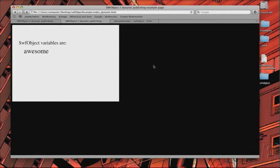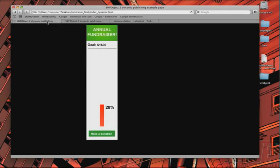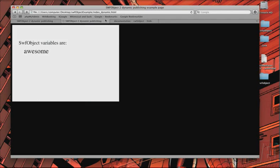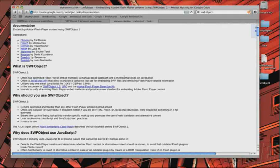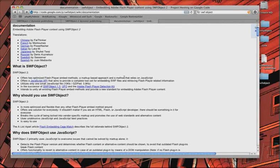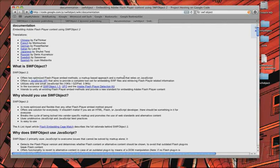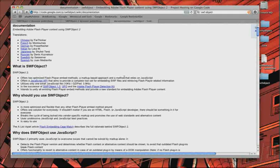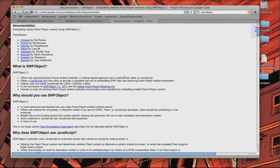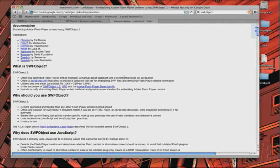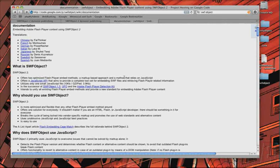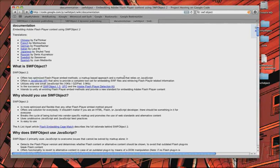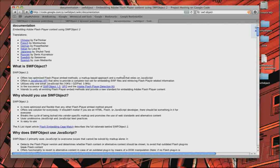So, what is SWFObject? SWFObject is actually a JavaScript file that allows us to embed Flash content into an HTML page. Before CS4, there was a different way of doing it, but then SWFObject came out and Adobe actually adopted it as the official way to embed Flash content into HTML. And that's why we're using it now.